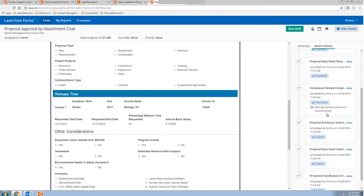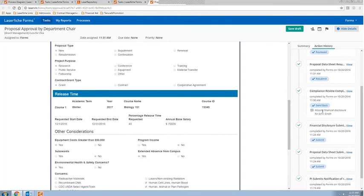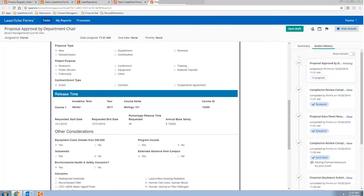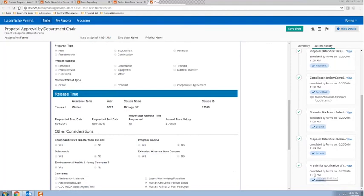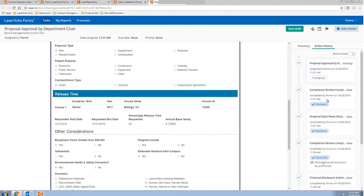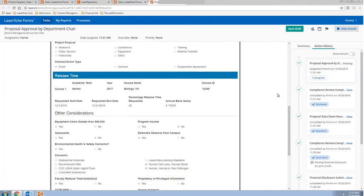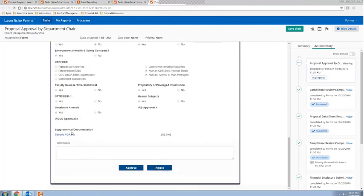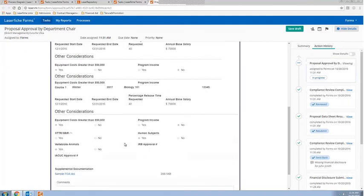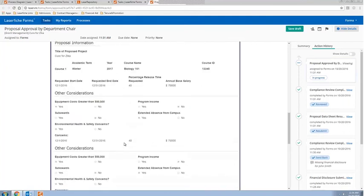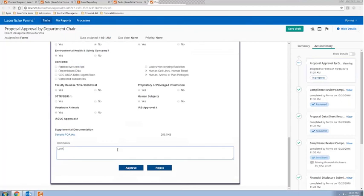Now I'm the department chair. We've combined both the proposal data sheet and the financial disclosure information into one consolidated form for the department chair's convenience. I also want to take a look at what steps this particular form has been through in the process so far. What's been happening as I've been running through this process is that Laserfiche has been tracking the actions and steps taken on this particular process. As the department chair I can see that at one point we were missing the financial disclosure for one of the key personnel — that's good to know — but we got that resubmitted and we are all good to go, having completed this process in just over ten minutes.